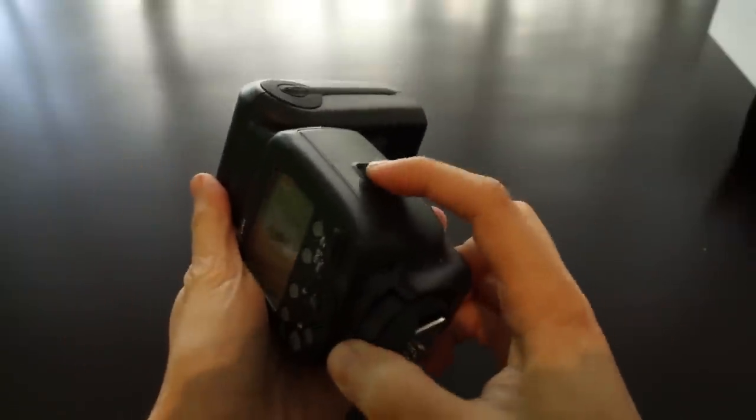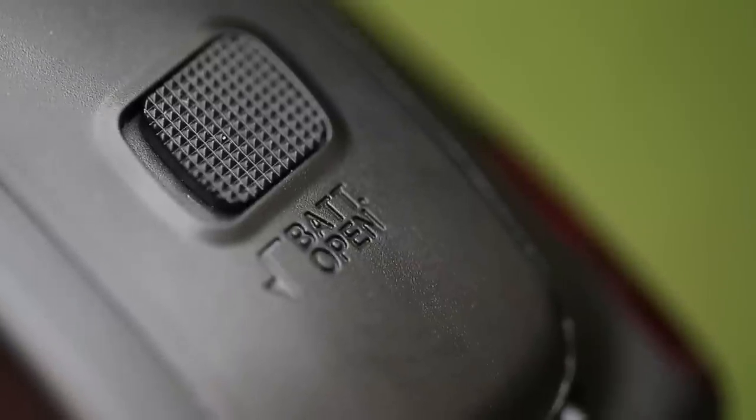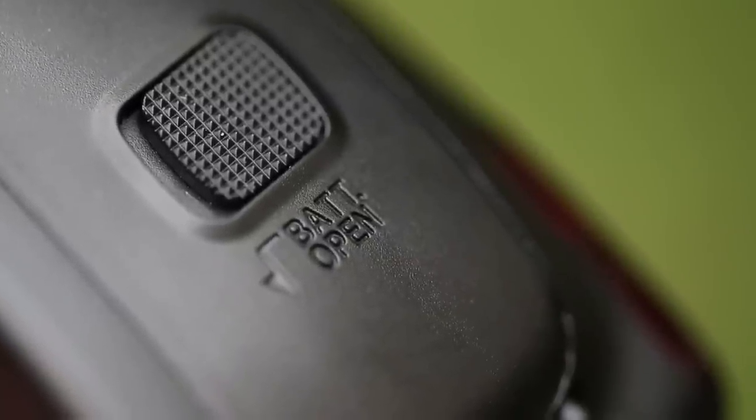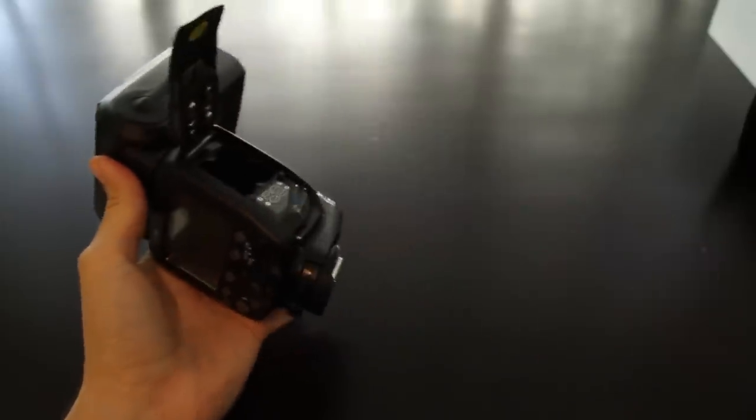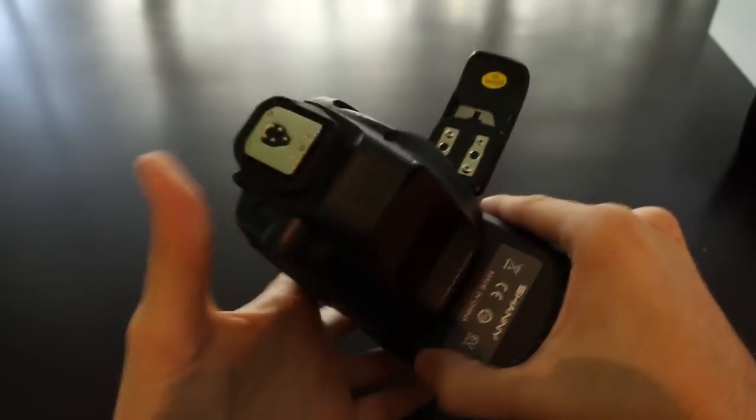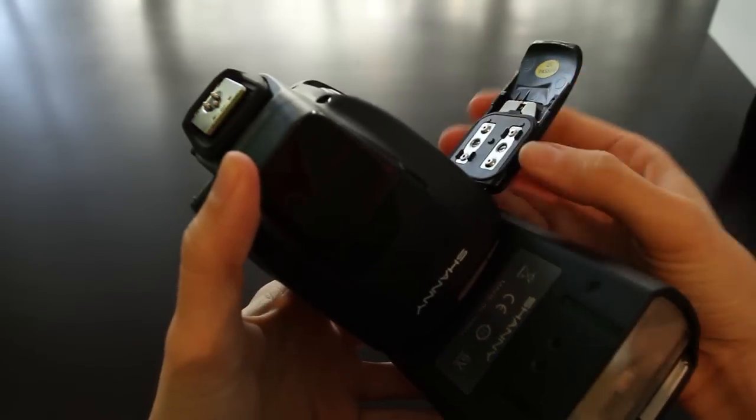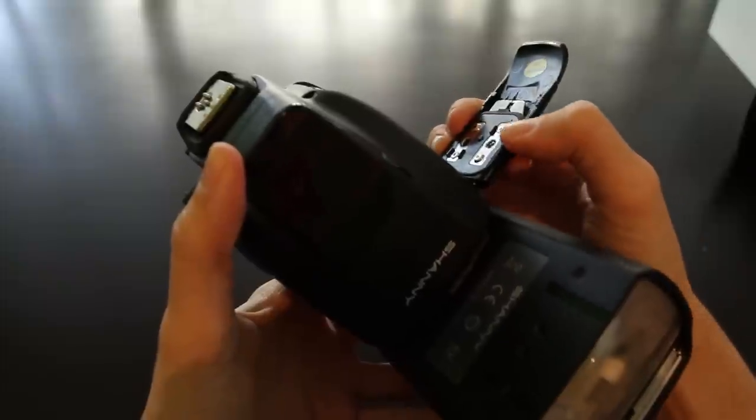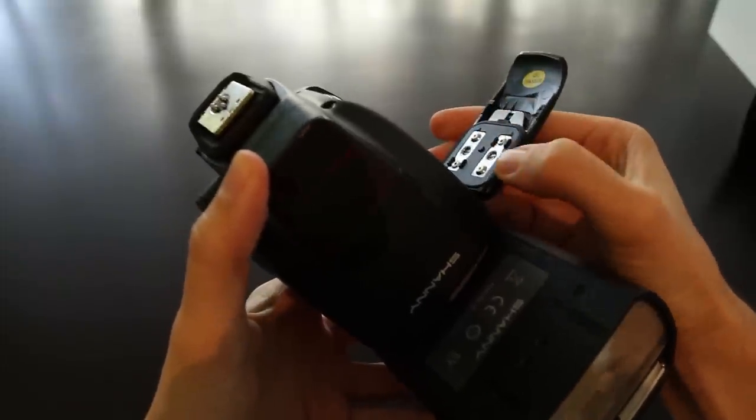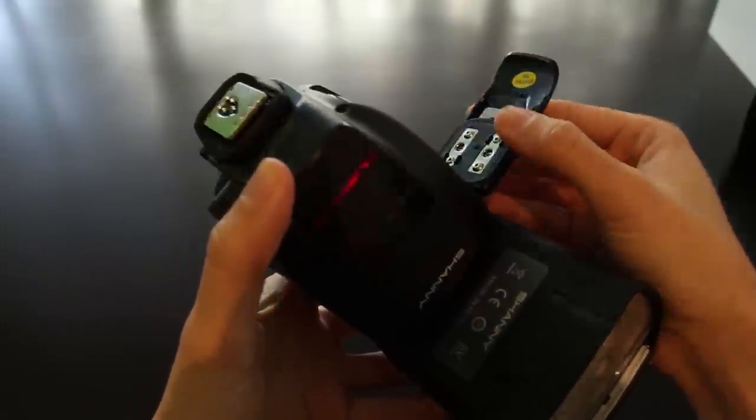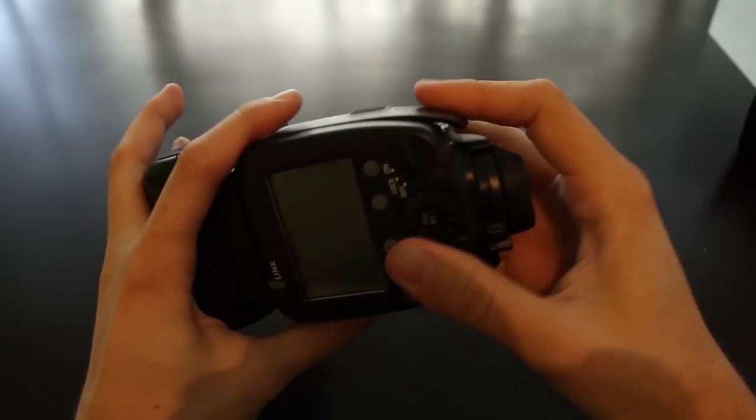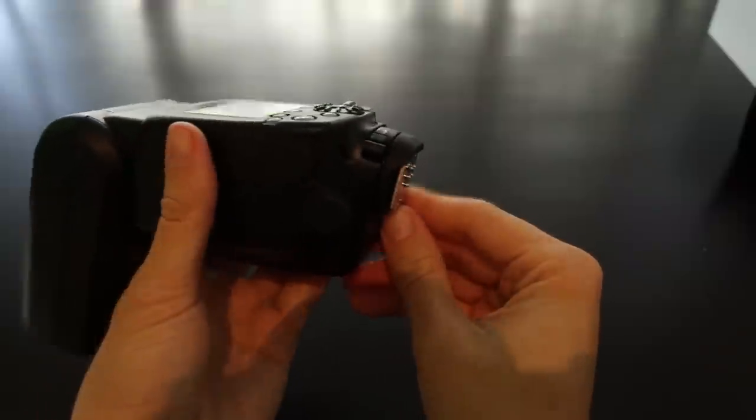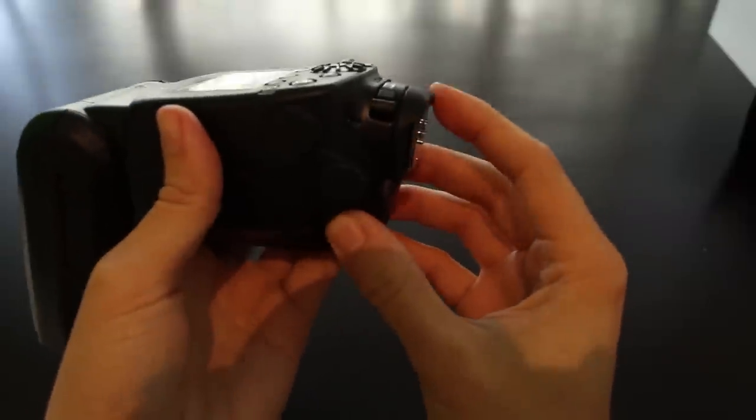The flash can swivel 360 degrees as you can see. It has a small button for locking the battery cover, which is a nice feature. Before I close the battery cover, I want to show you that around the batteries there's a rubber gasket preventing water and probably dust from entering the battery compartment, which is a very nice feature.